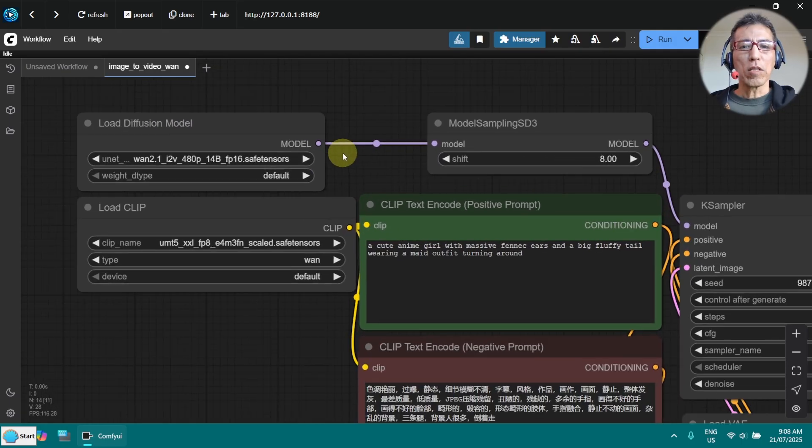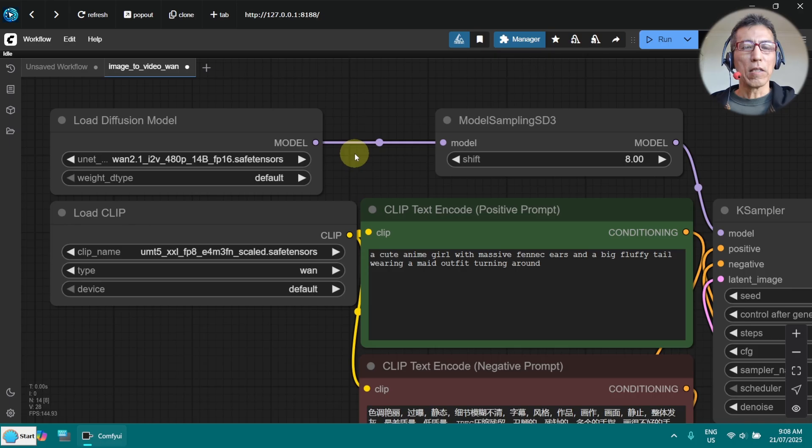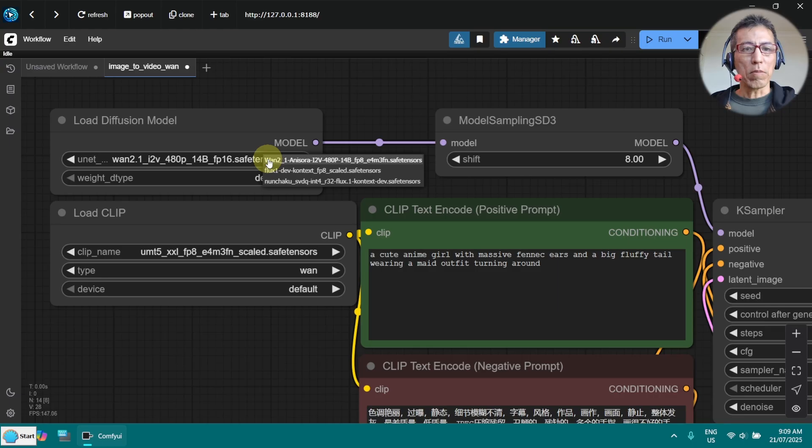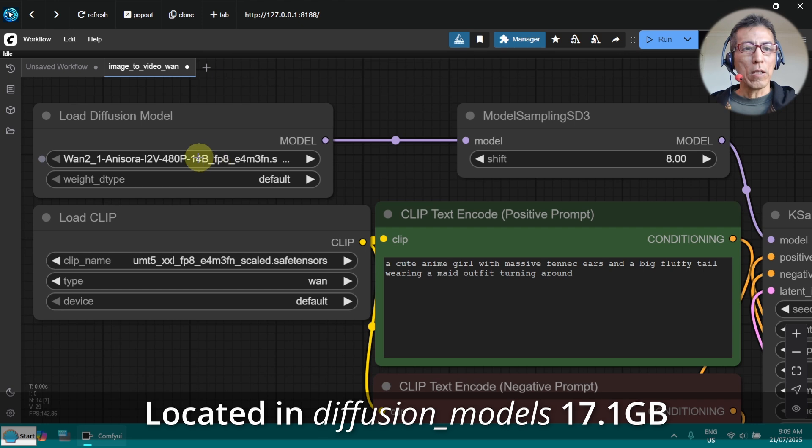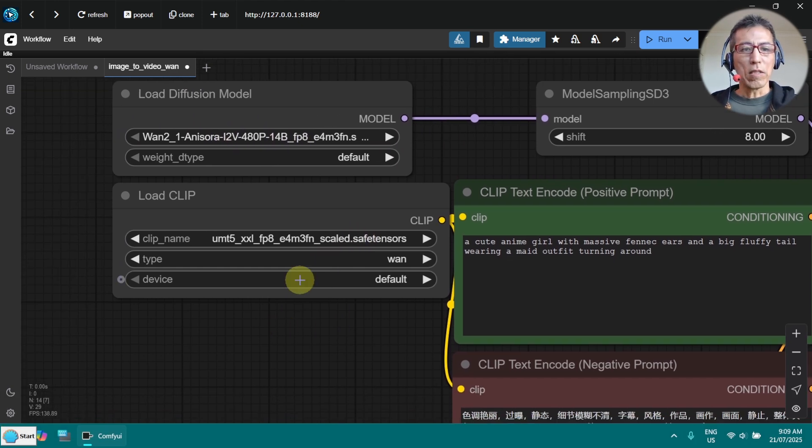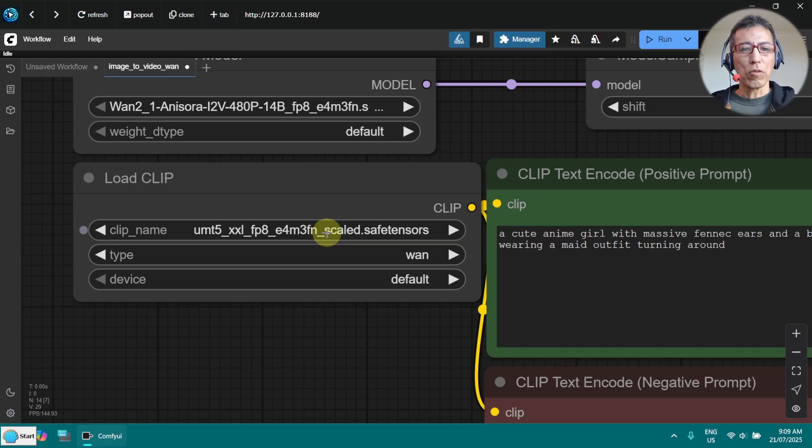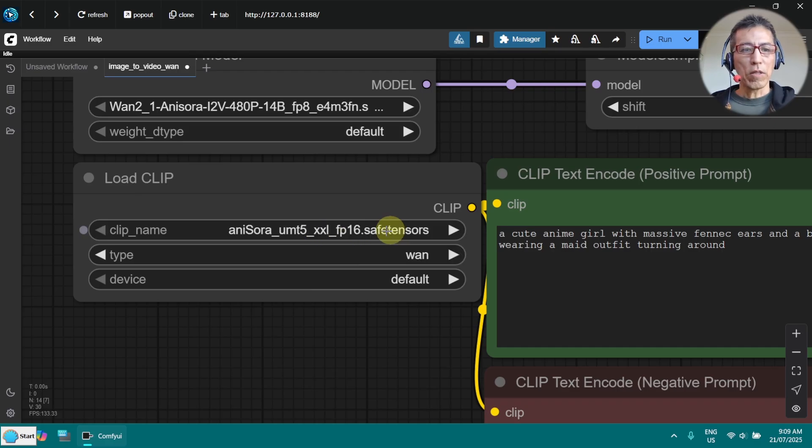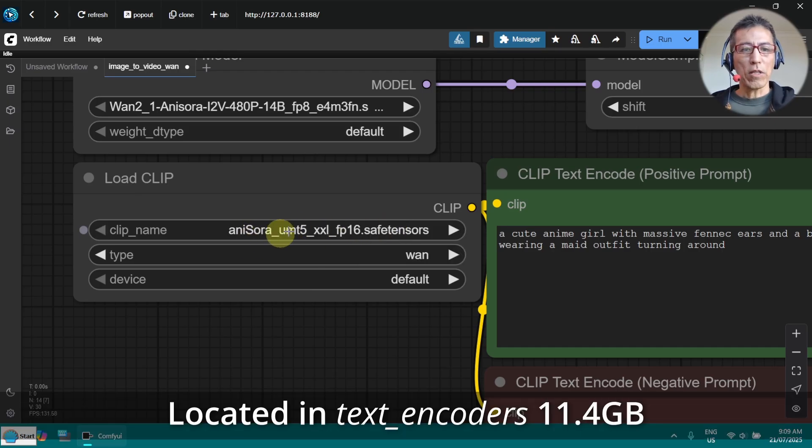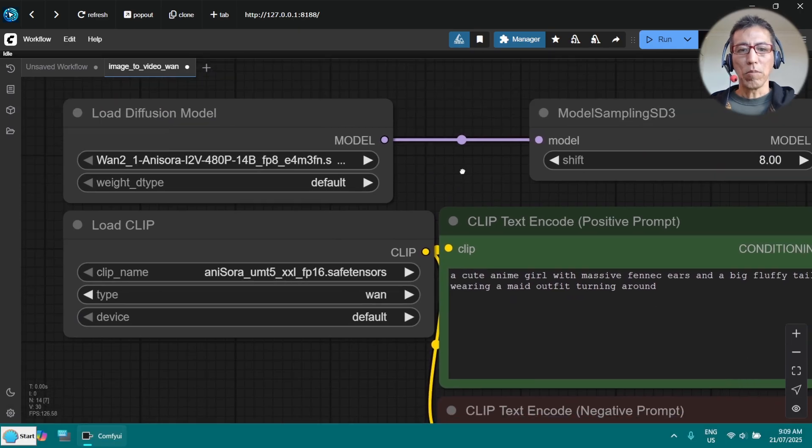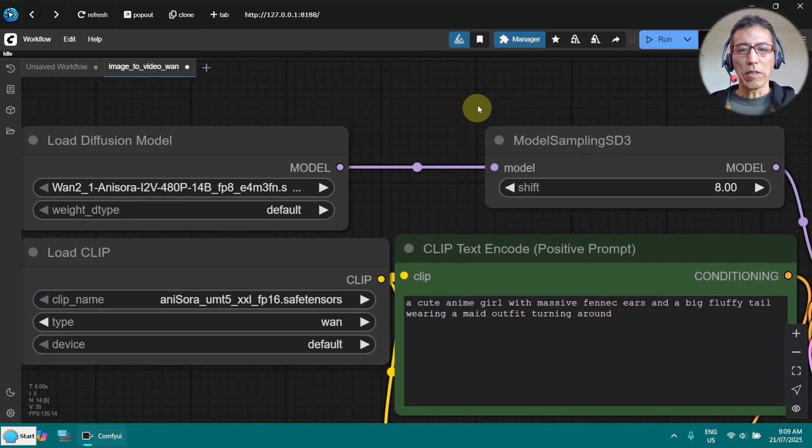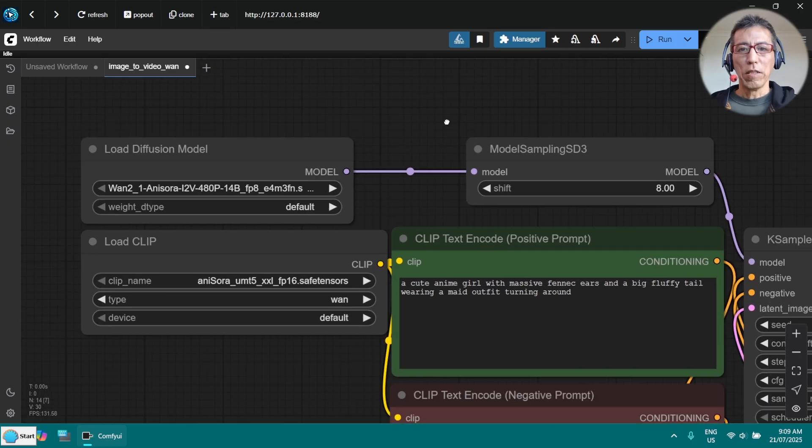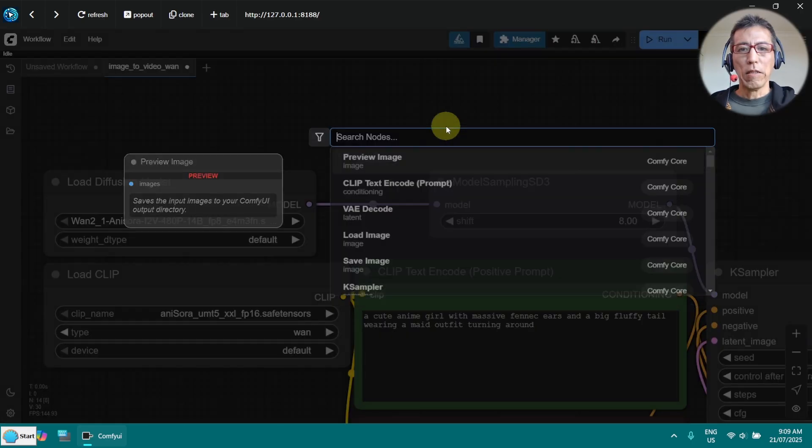I have already downloaded the models and I will put the links in the description. So now I just select my model here. This is the Anisora model, and this is the text encoder. I have given a prefix here just to make sure I can recognize my model. The other thing is I need to add a node for the LoRa.